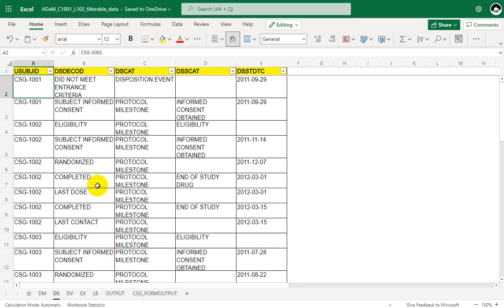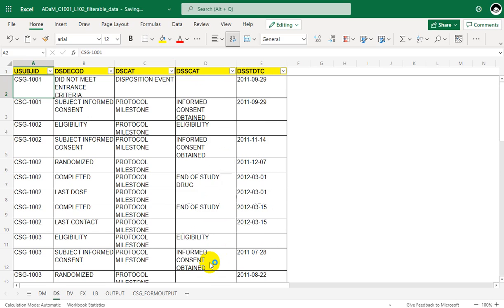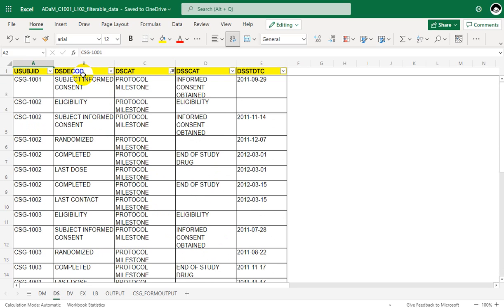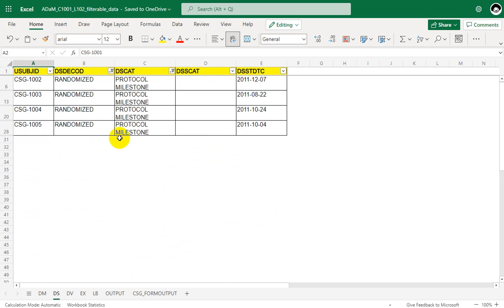Let us take a look at the disposition dataset. We were asked to check for the presence of a record with a DSCAT value of 'Protocol Milestone', so I am filtering for protocol milestone. Within protocol milestone, we were also asked to check for the presence of a DSDECOD value of 'Randomized'. Let us try to do that now.